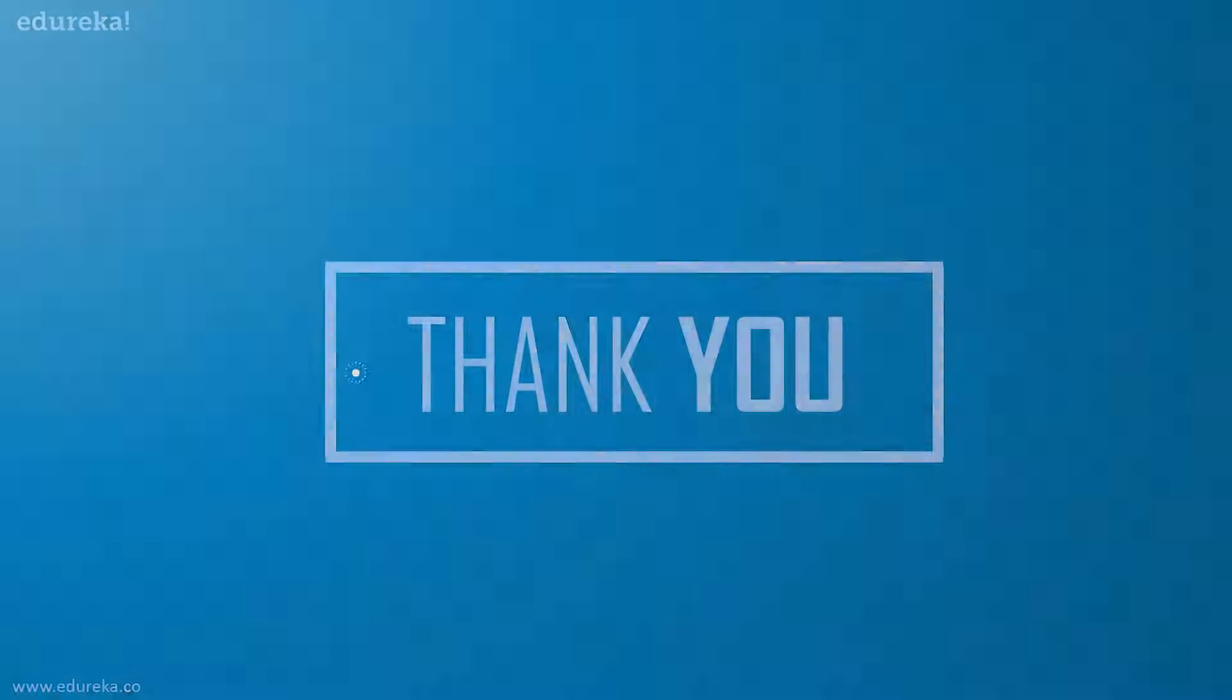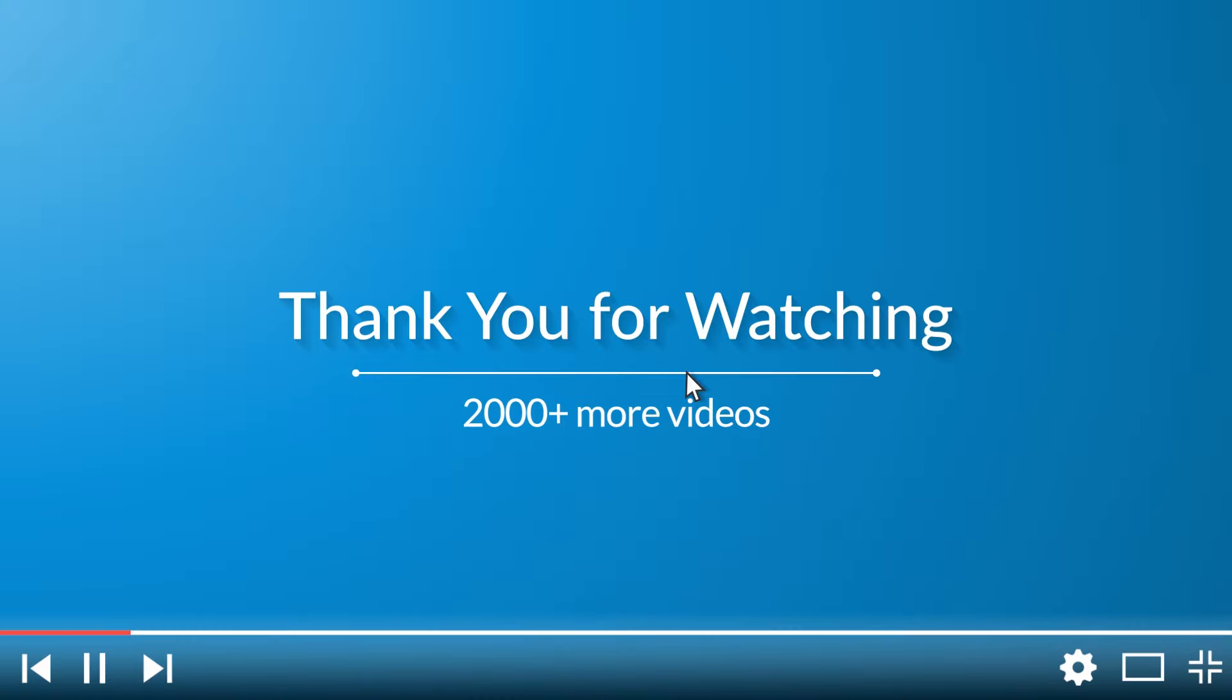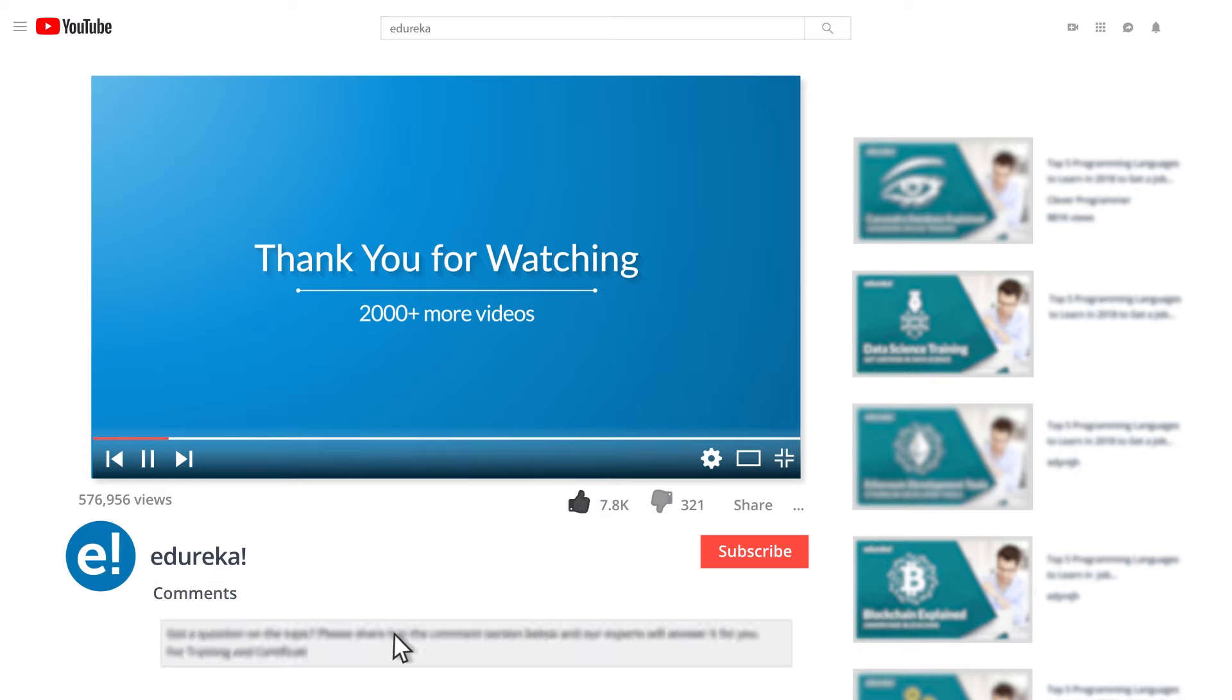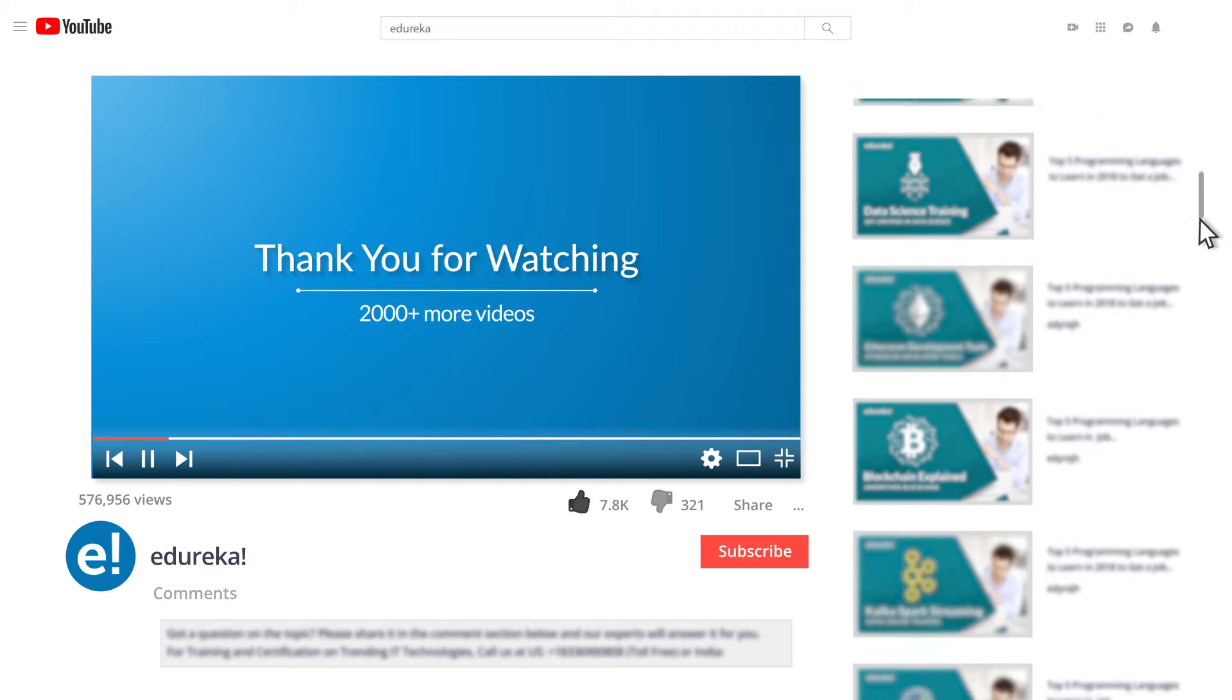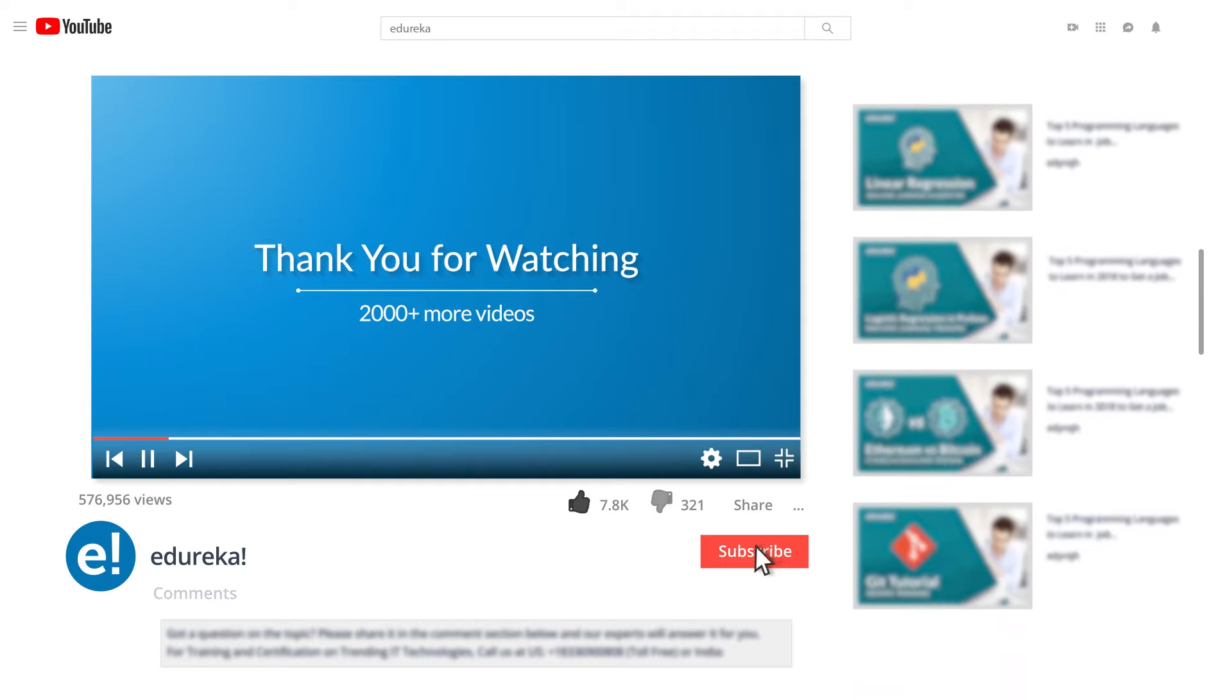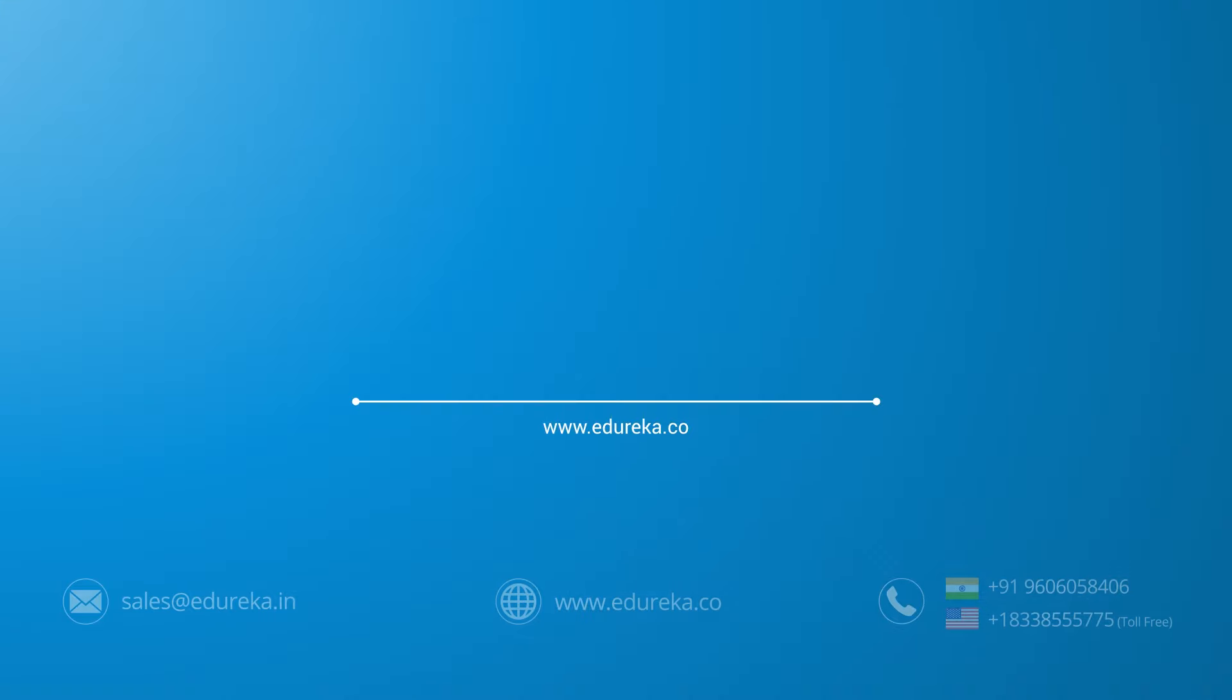I hope you have enjoyed listening to this video. Please be kind enough to like it. You can comment any of your doubts and queries and we will reply at the earliest. Do look out for more videos in our playlist and subscribe to Edureka channel to learn more. Happy learning.